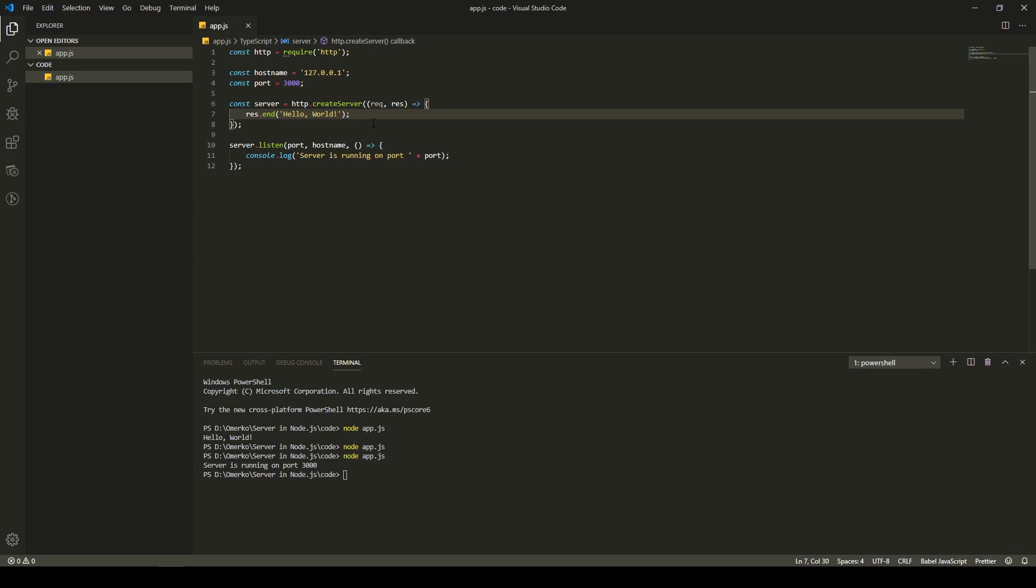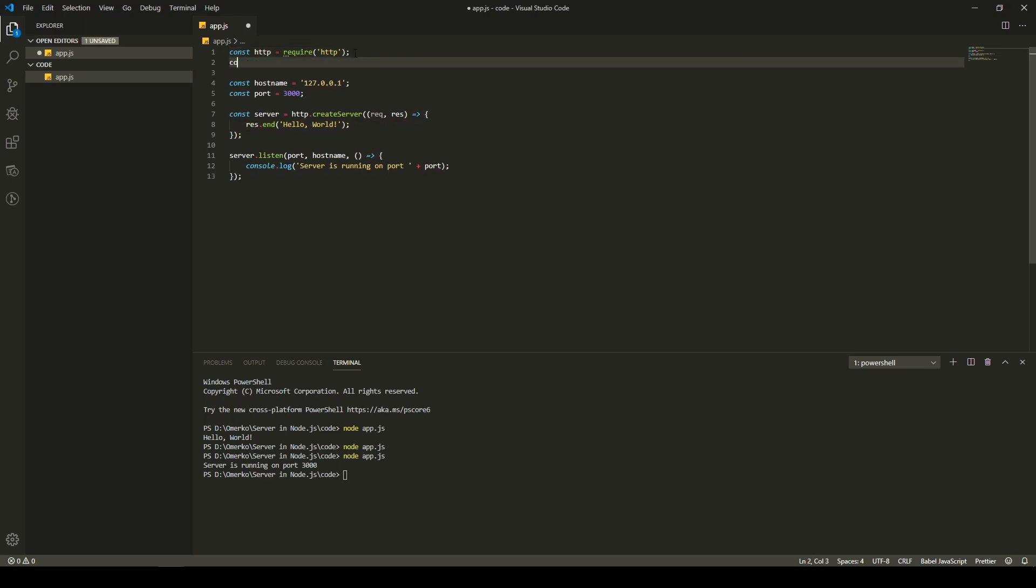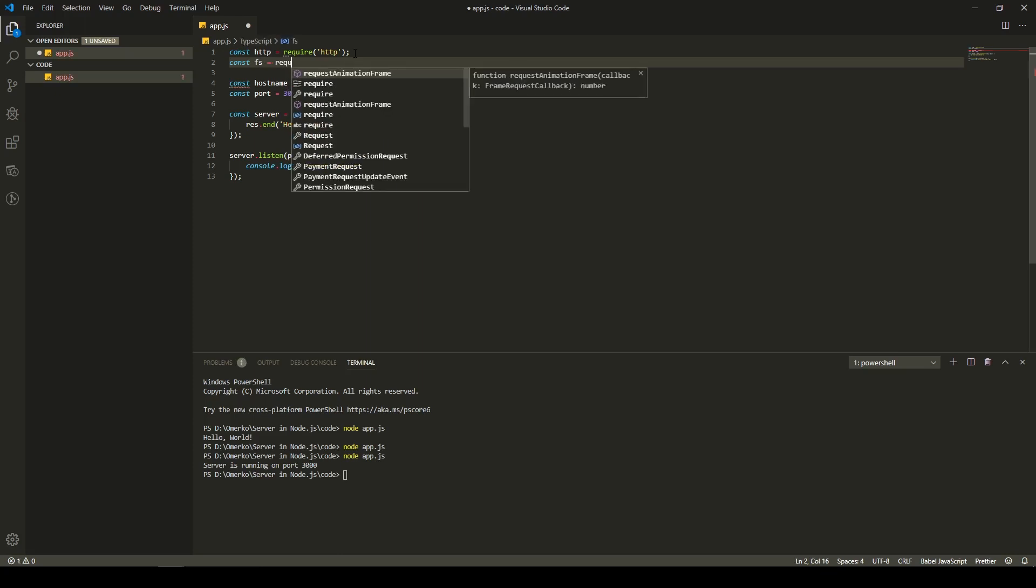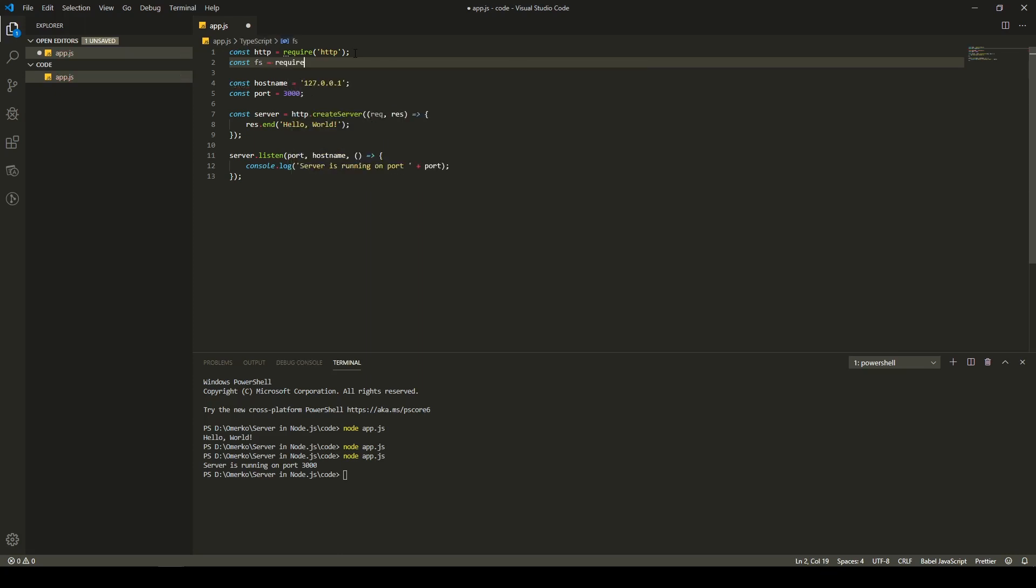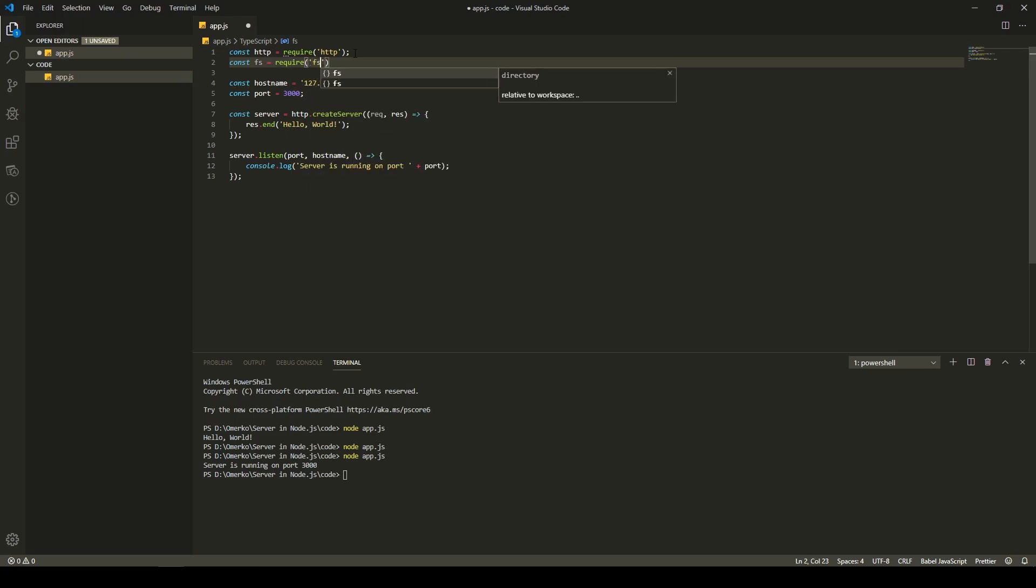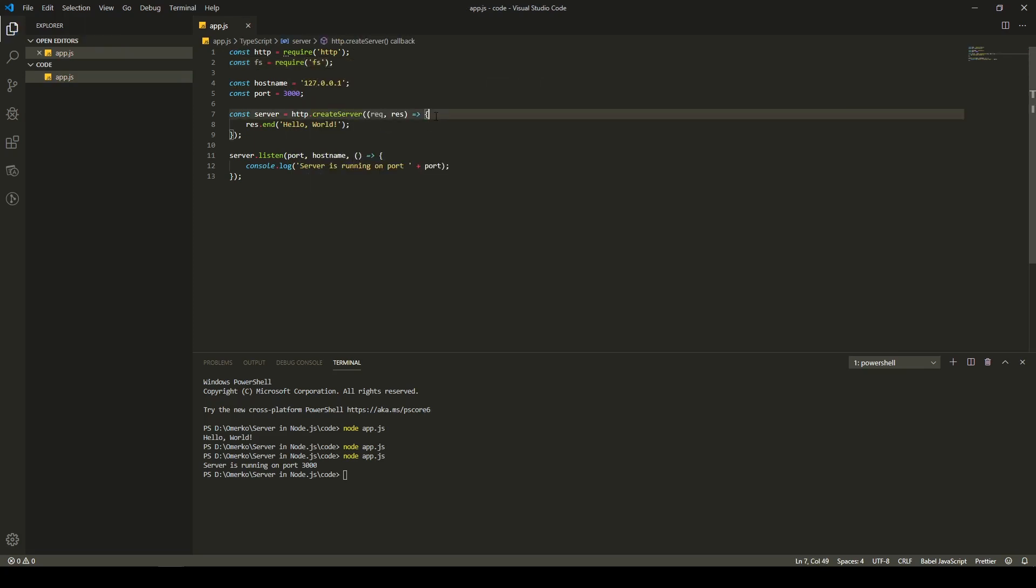And to send the files to the front side, we will do the next. First of all, we must import one more module. It is also integrated module. So, I will use const fs for file system. And I will import, as obviously, same as HTTP, require and fs just.